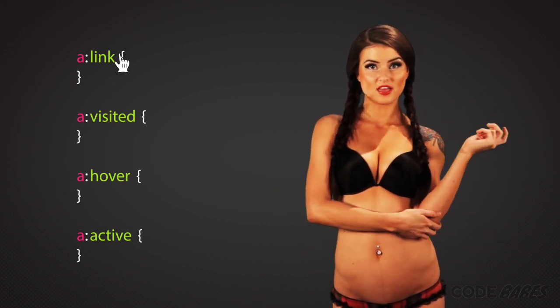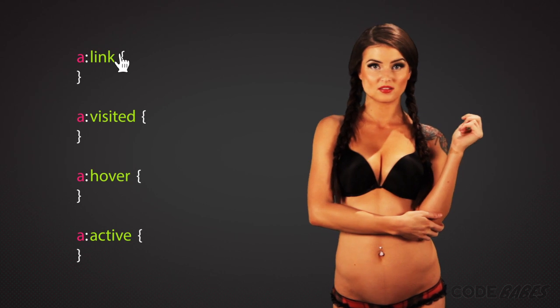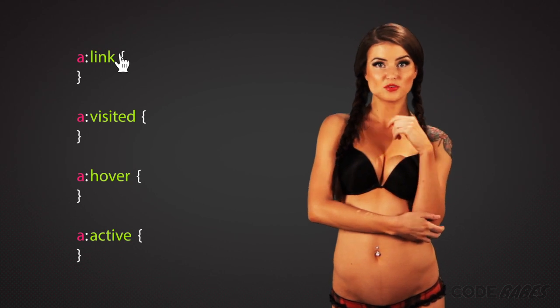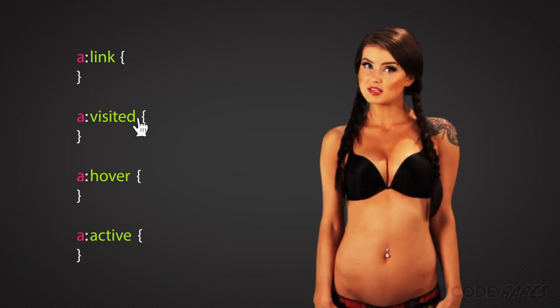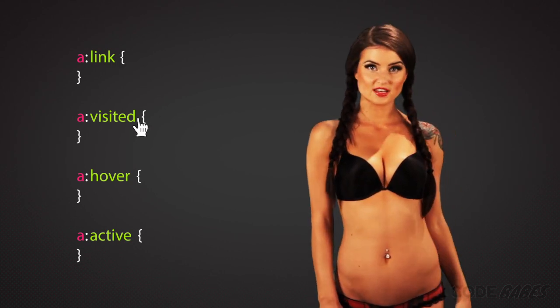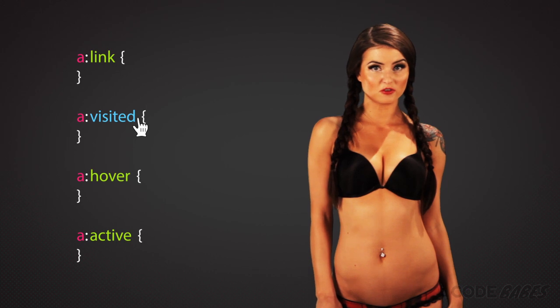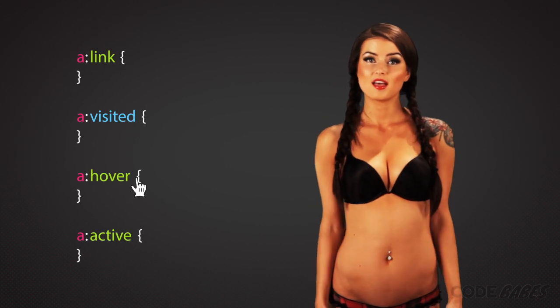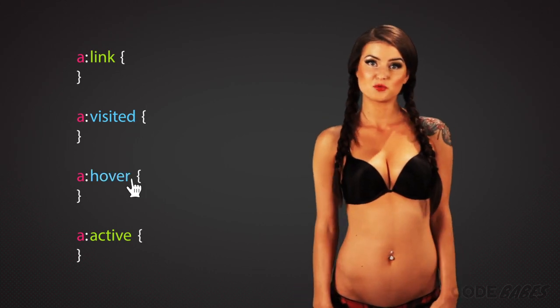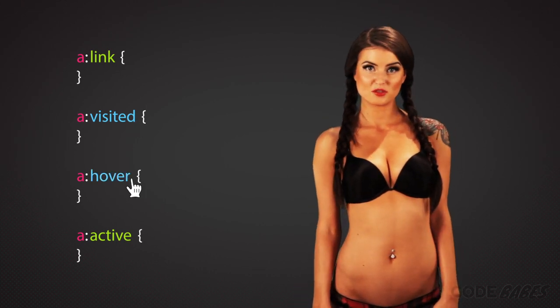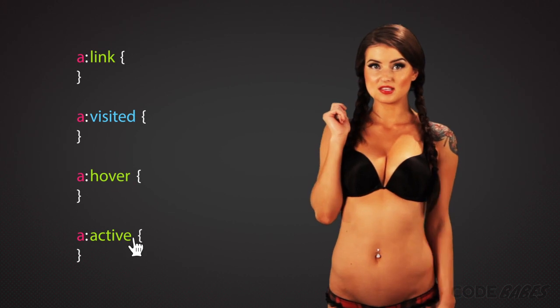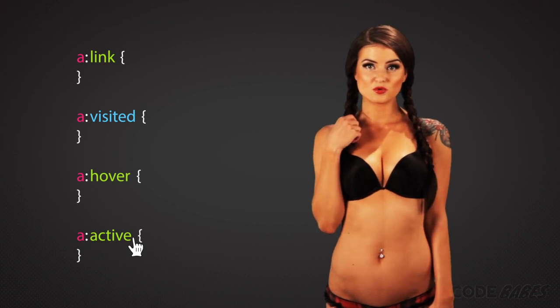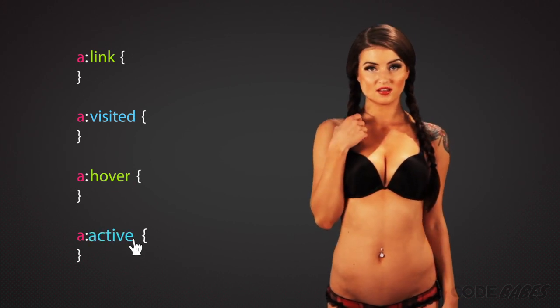Link is for things that have not been clicked and can usually be omitted. Visited is for links that have been clicked before. Hover is what happens when you mouse over the link. And active is the link state while it's being clicked.